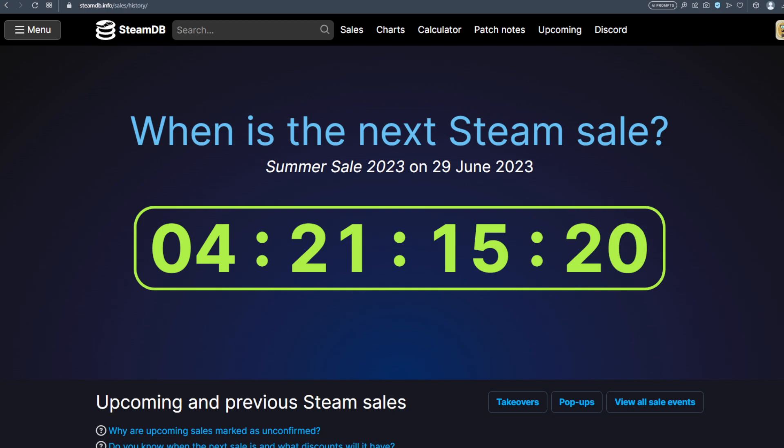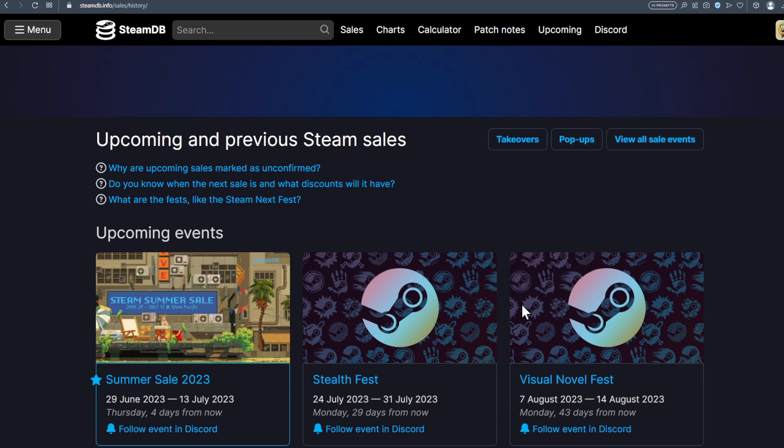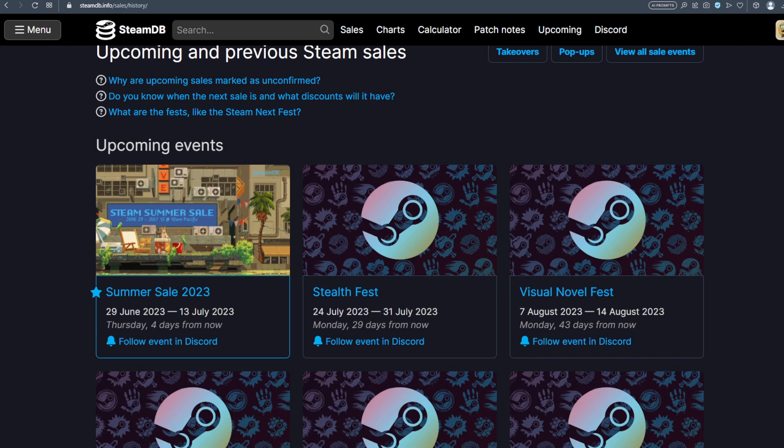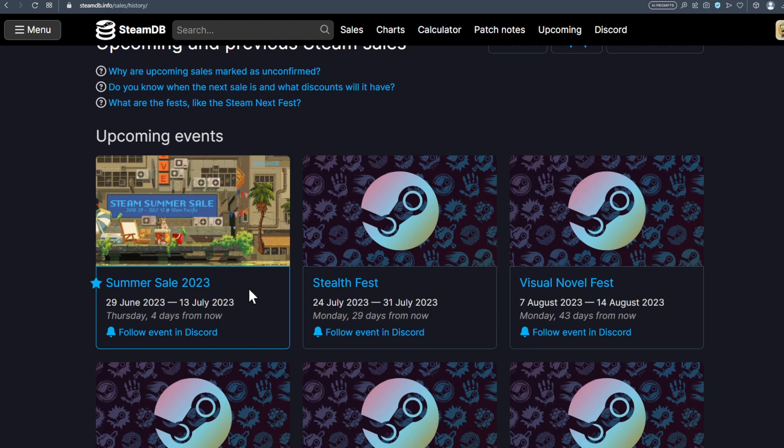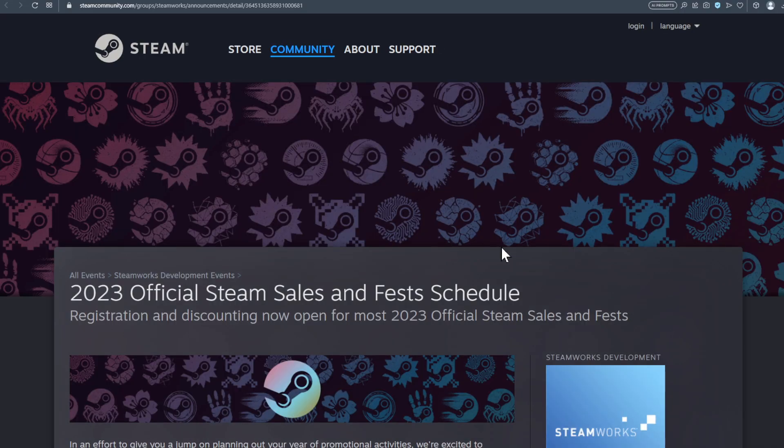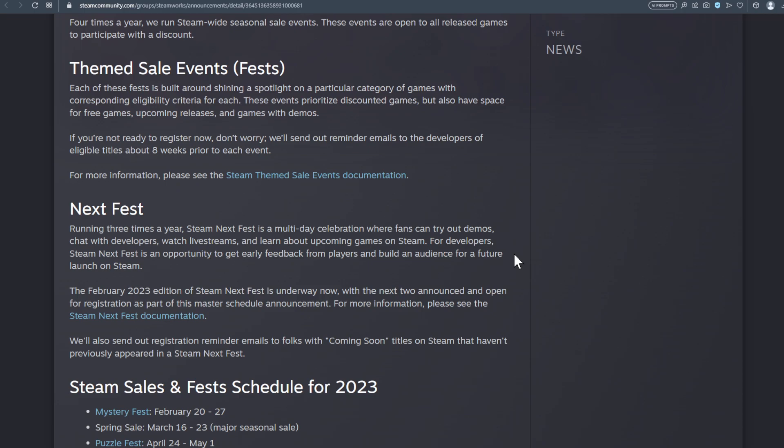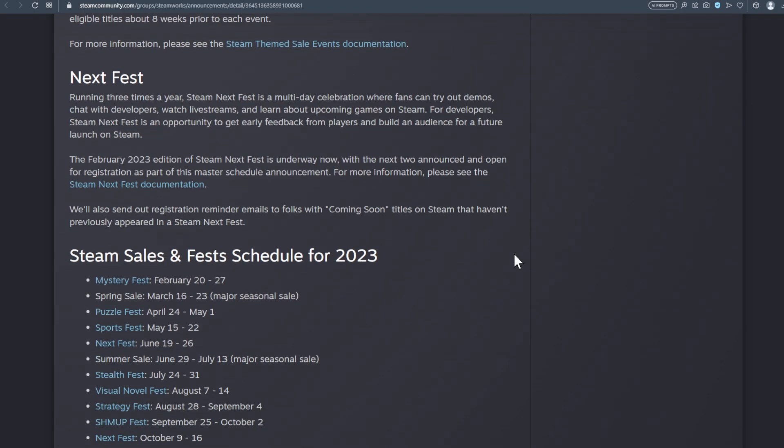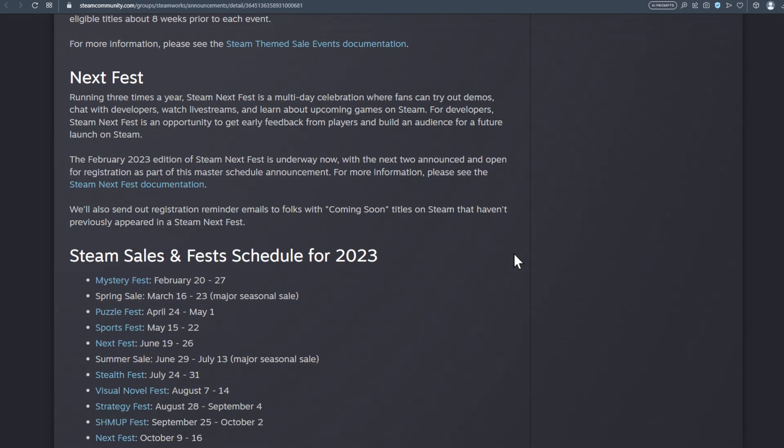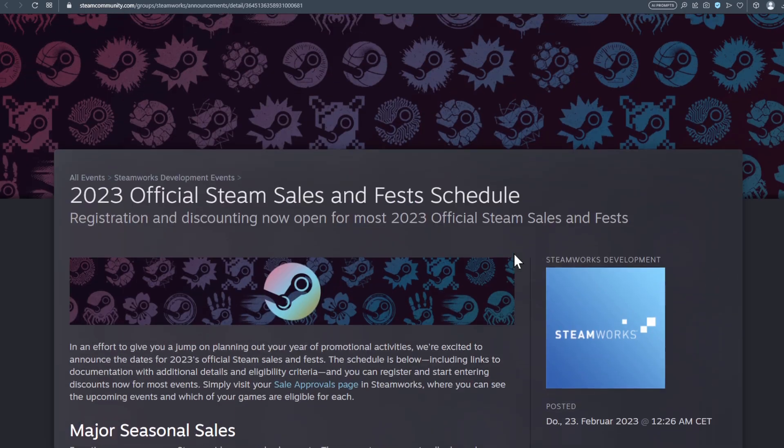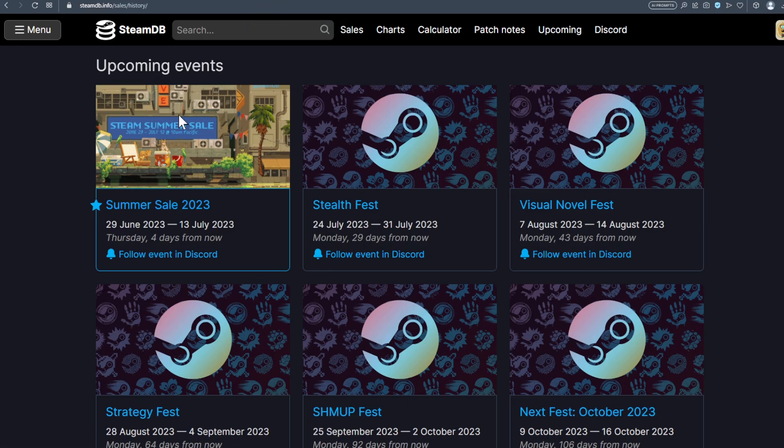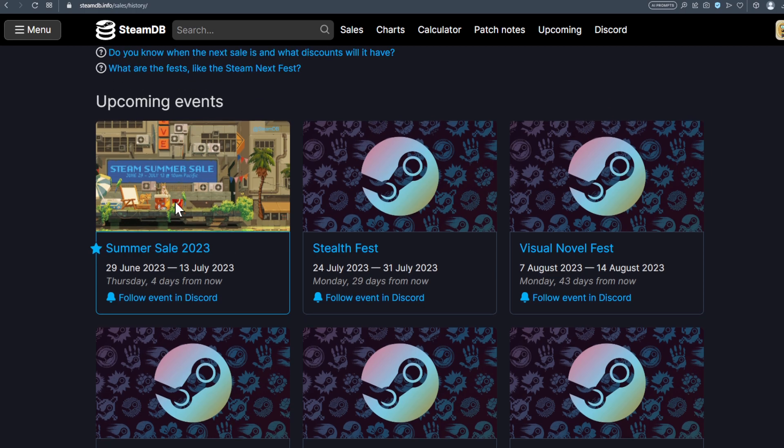And then some seconds down. So I hope you're going to look forward to the big, big, big Summer Sale. And here we are, that's going to be the theme. So I'm already getting a lot of Steam cards with the theme of the Summer Sale. This seems to be going to be the theme of the Summer Sale, nice pixel art and summer look in the backyard of a house with a palm tree.